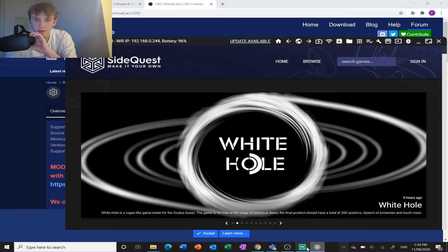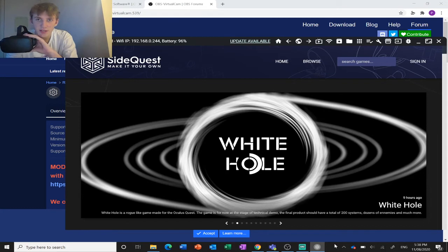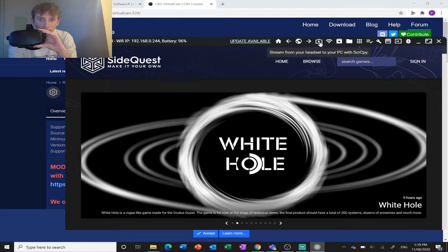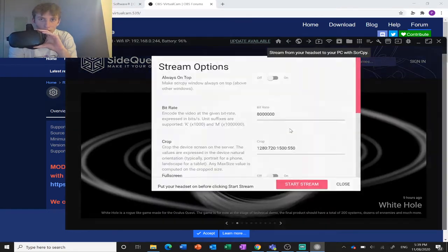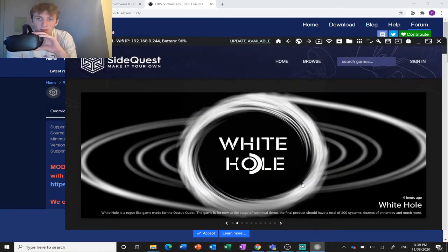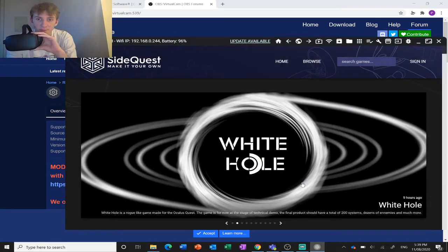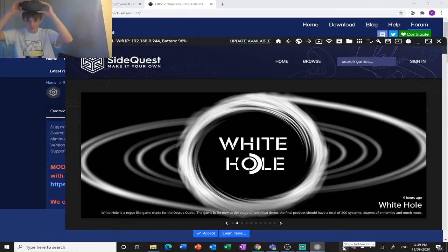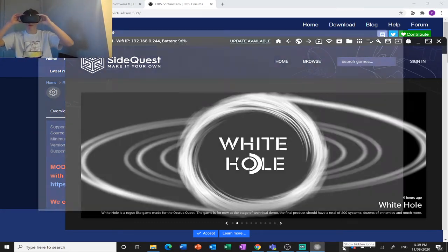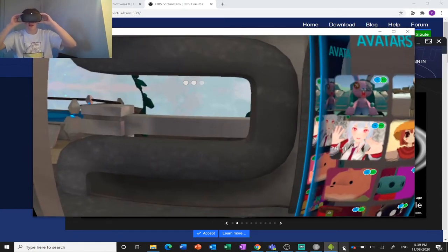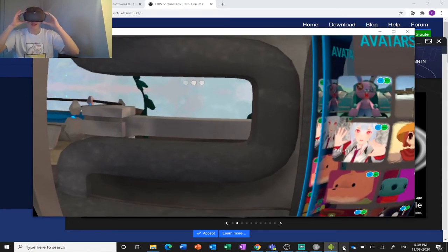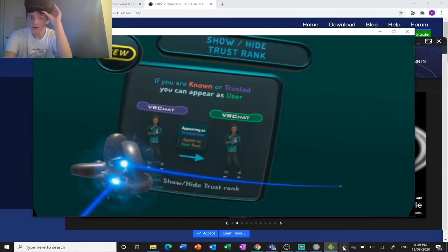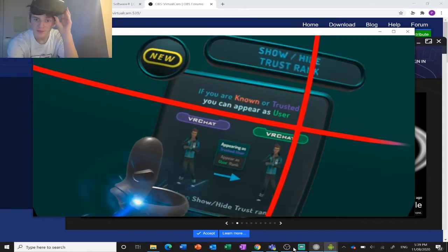Give it a sec. Just try that again. Start stream. Oh, there you go. My headset was just off. Hit start stream and this will pop up a window.